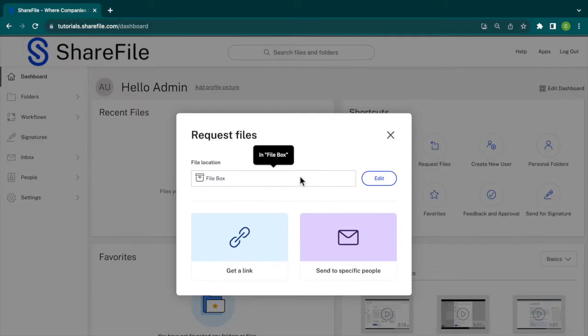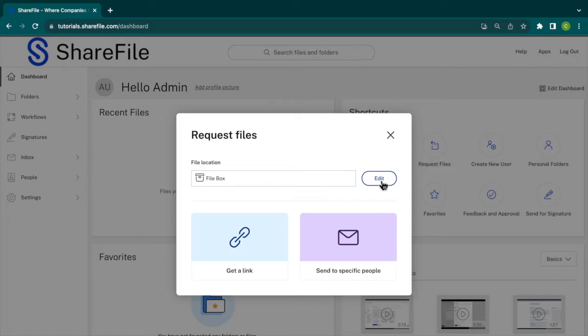For this tutorial, we're only going to need this file short term, and I'm okay with the system deleting it after 180 days. So I will leave the upload location as the file box.